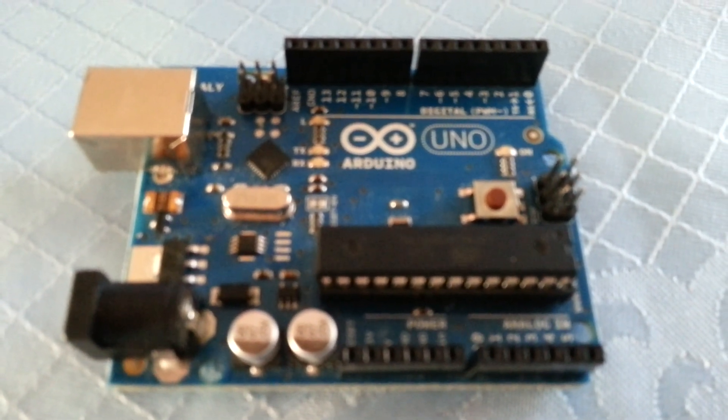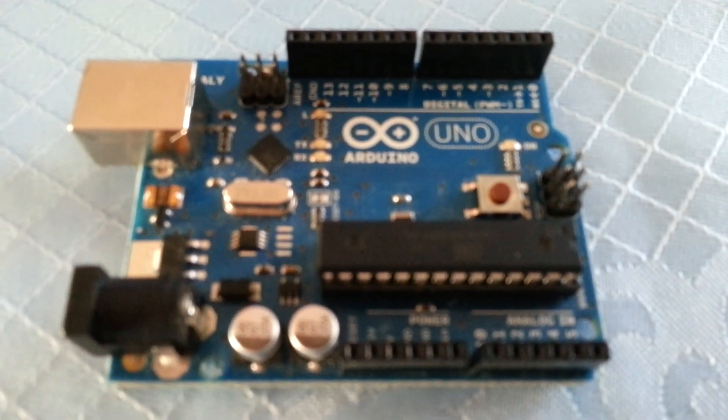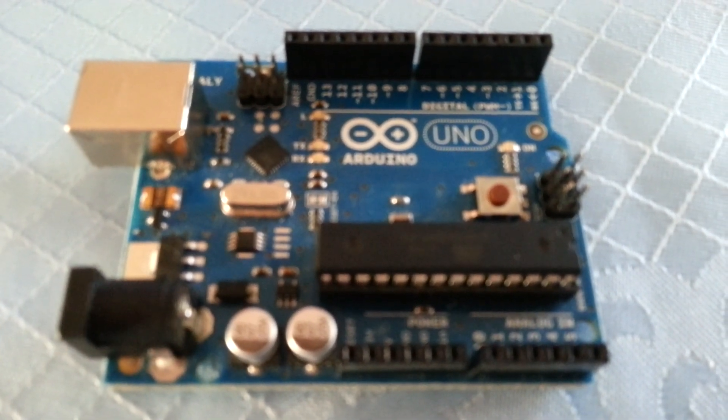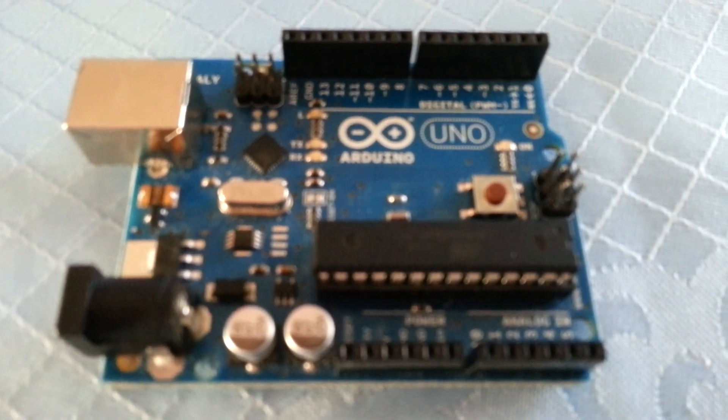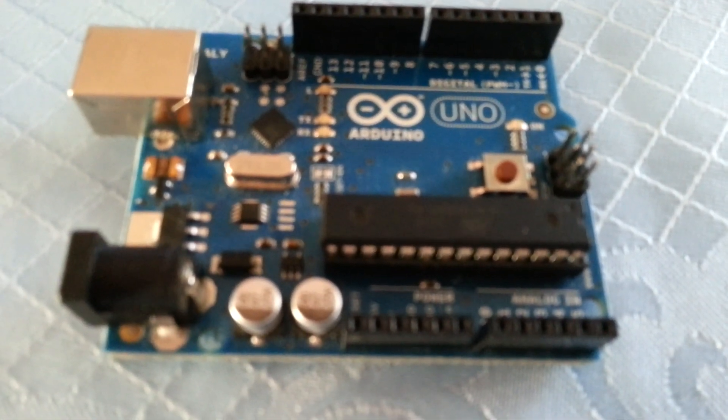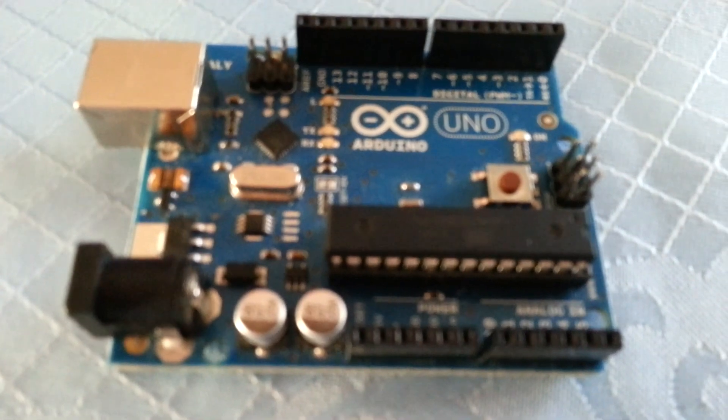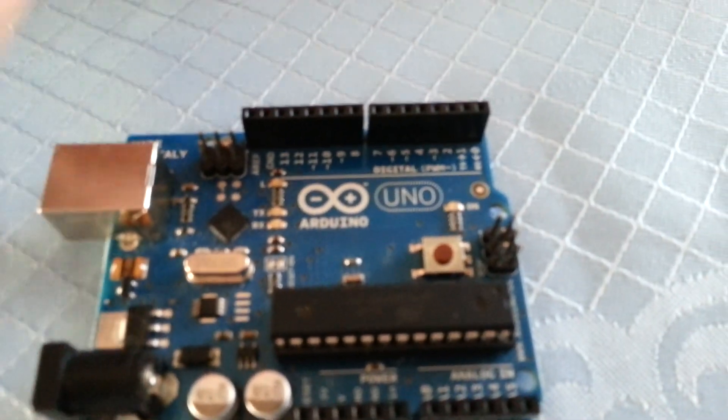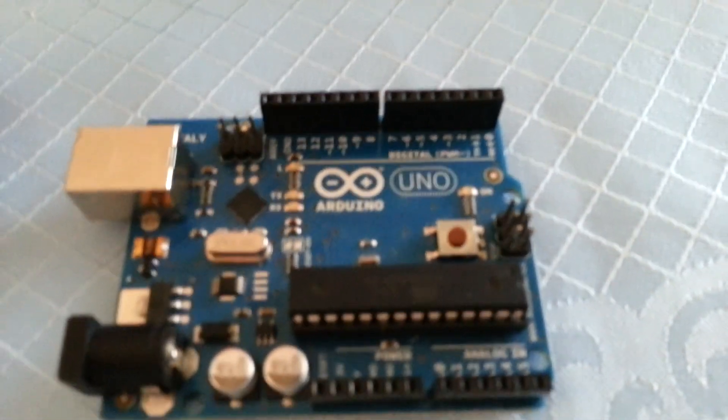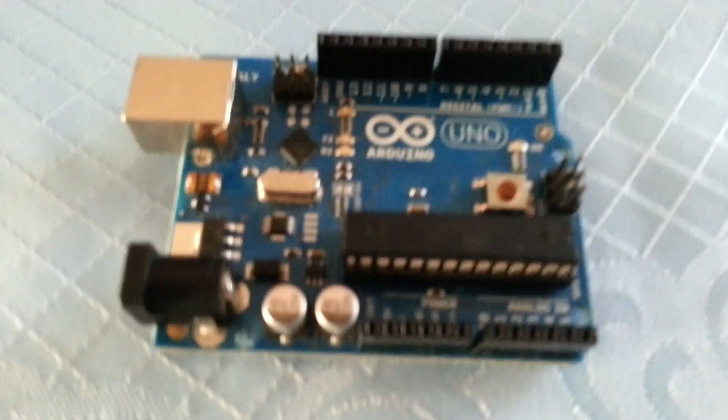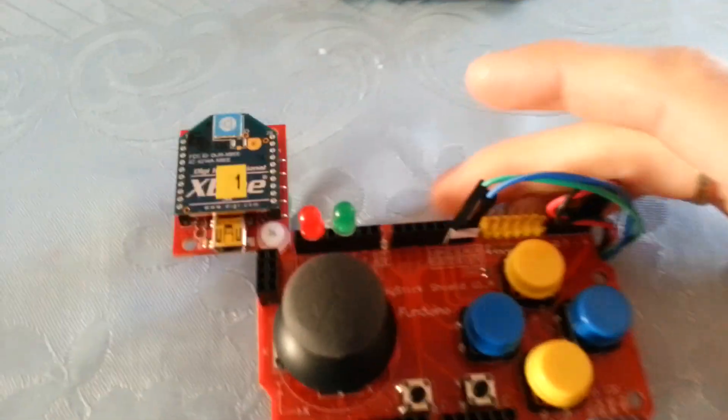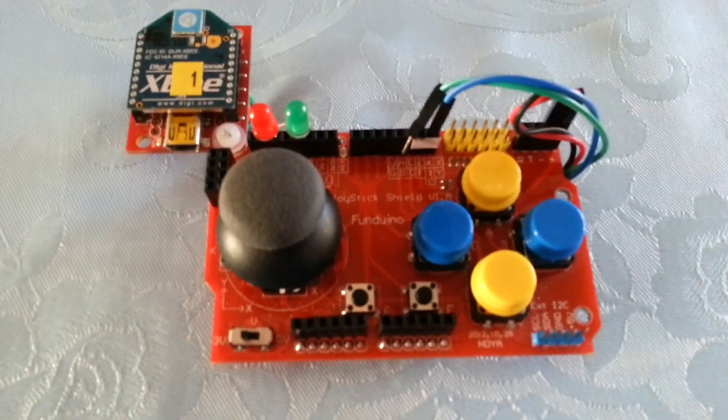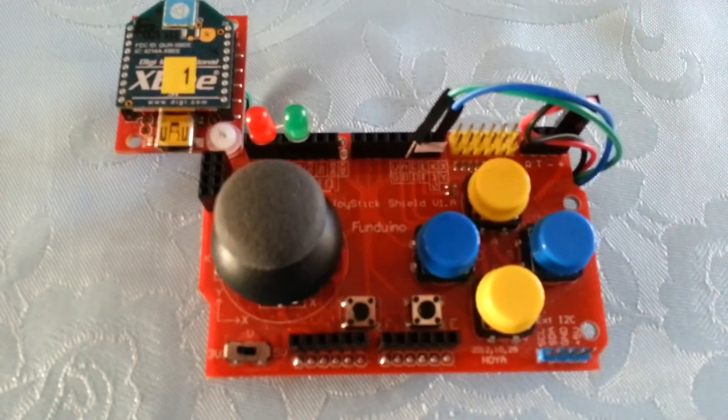So I'm going to review a couple of Funduino products today. These have been given to me by icstation.com. Now you may remember them from a previous review I did of the Funduino joystick shield.